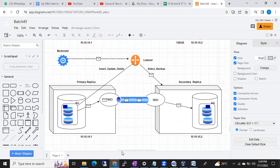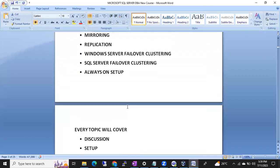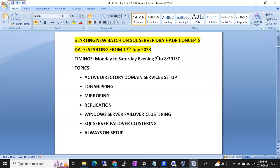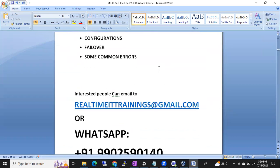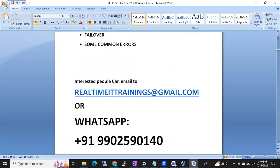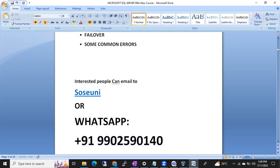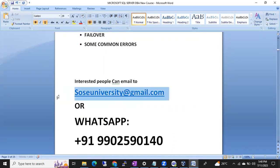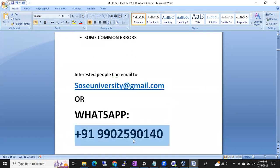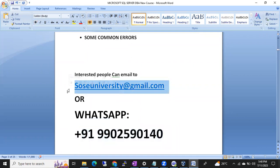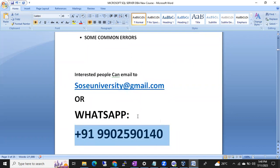Classes start from 17th July 2023, Monday to Saturday, evening 7 to 8:30 PM. If anyone is interested, ping me on WhatsApp using the link in our channel, or reach out via email to the Source University Gmail - sourcesuniversity@gmail.com. If I'm not reachable, send an email and we will respond.